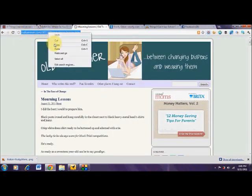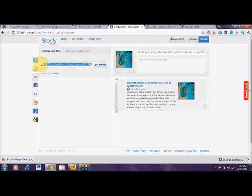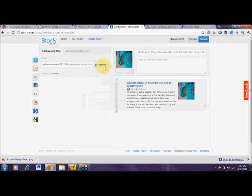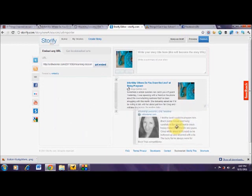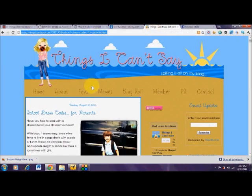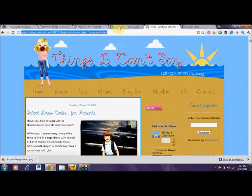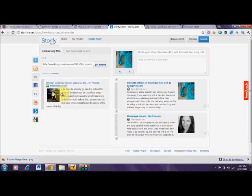I also decided I wanted Sherry from Old Tweener's post today about one of her son's favorite teachers passing away this week and how she's trying to help him through dealing with grief. So I've copy and pasted that URL as well, put it into Storify, and here is Sherry's post. She didn't have an image in that post, so her profile picture is showing up instead. Finally, I really liked Shell over at Things I Can't Say — I liked her post about school dress codes for parents, and I'm going to go ahead and add that to my story as well.